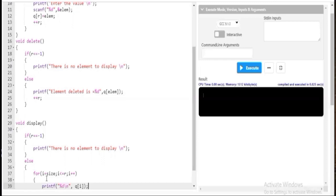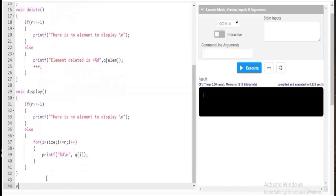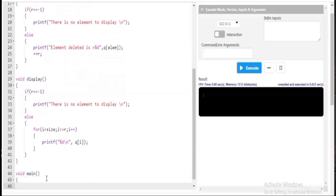Now I have quickly written the insert, delete, and display functions. Next I need to write the full main program. Starting directly with the main program - I'll be coding this with a menu: enter 1 to insert, enter 2 to delete, enter 3 to display.